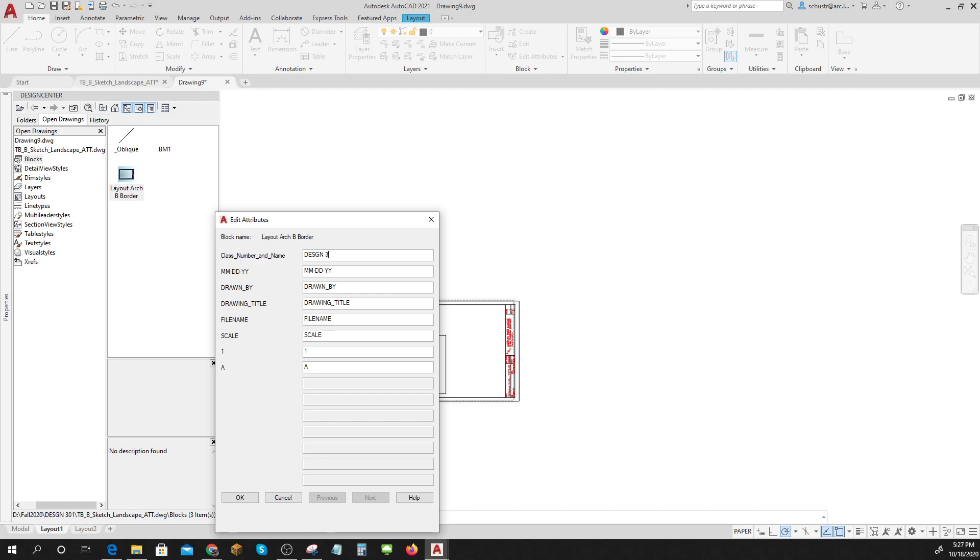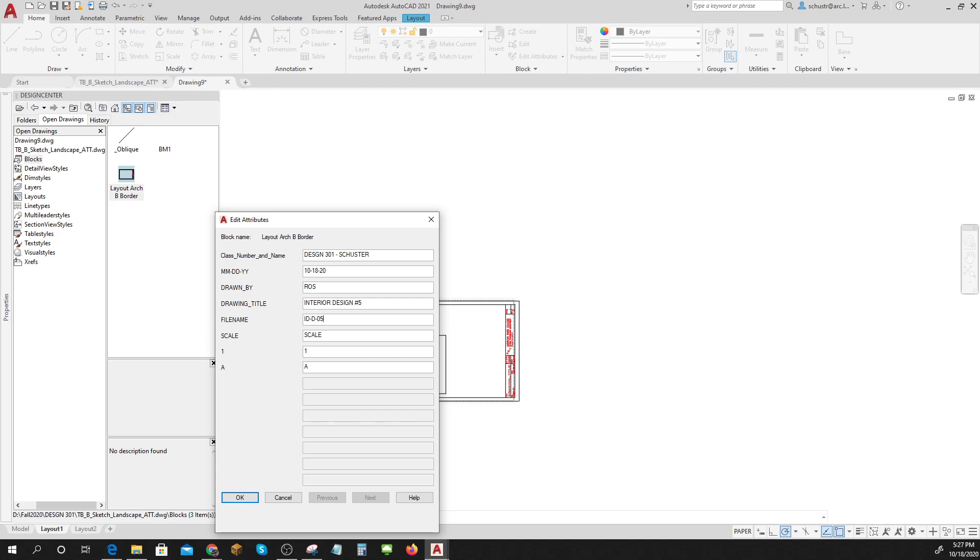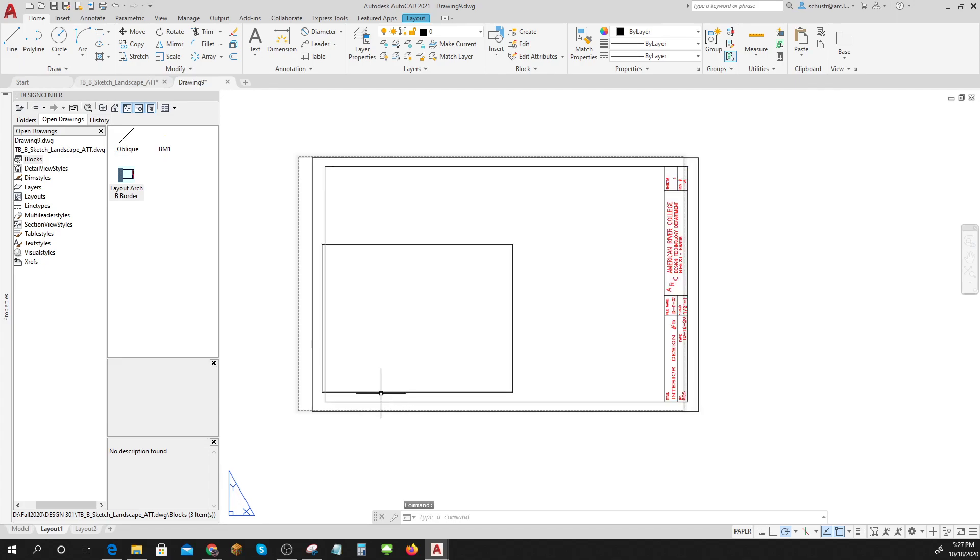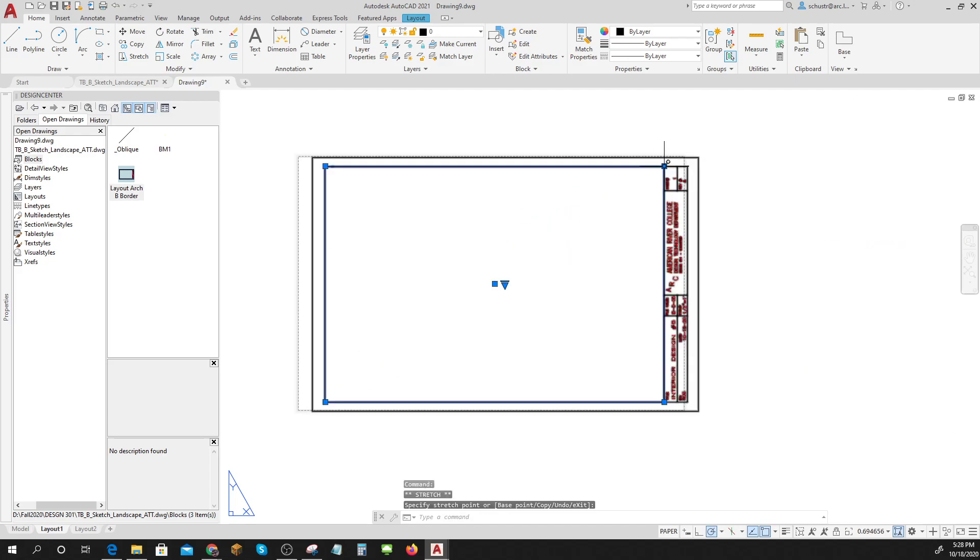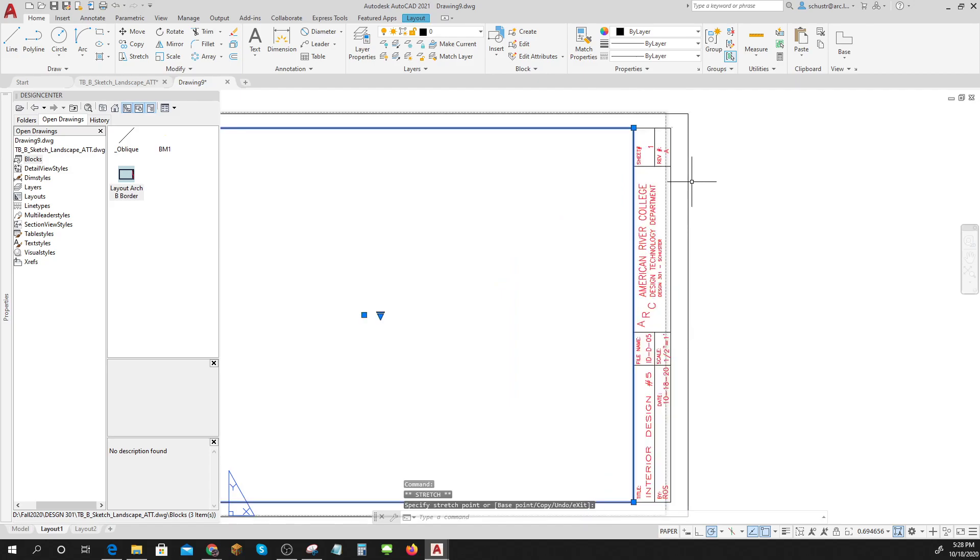And then I can put all this stuff in here. DESGN 301 Schuster, what is today, it's Sunday, why am I doing this on Sunday. Drawn by ROS, drawing title this one is carrier design number five, and I think I'm gonna call it ID-D-05. I don't care, there is no scale but on these things usually, but I might put one in, and so I'm gonna guess that it's gonna be one half inch equals one foot. Sheet number one revision, this is the revisions, there we go, got it.